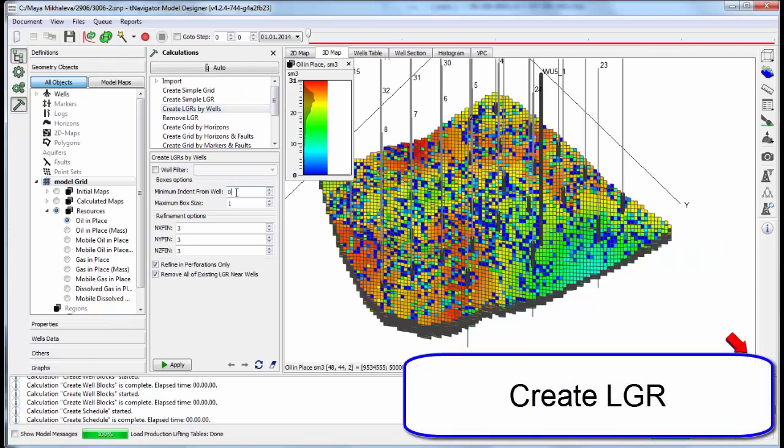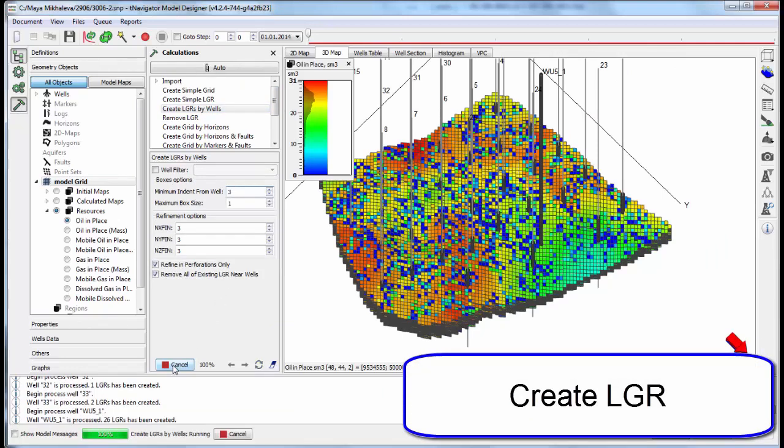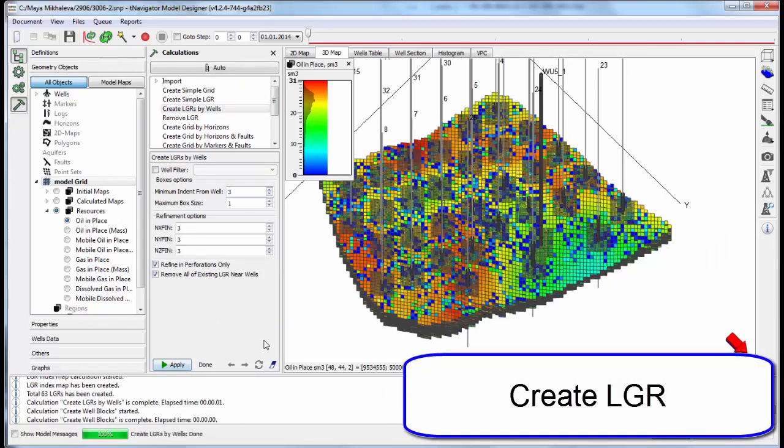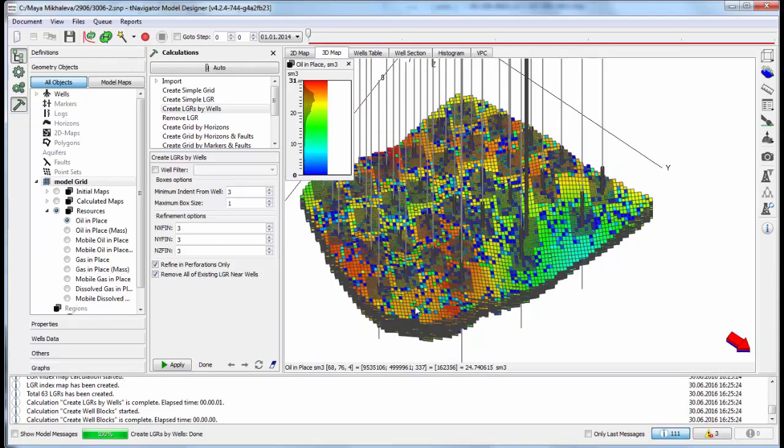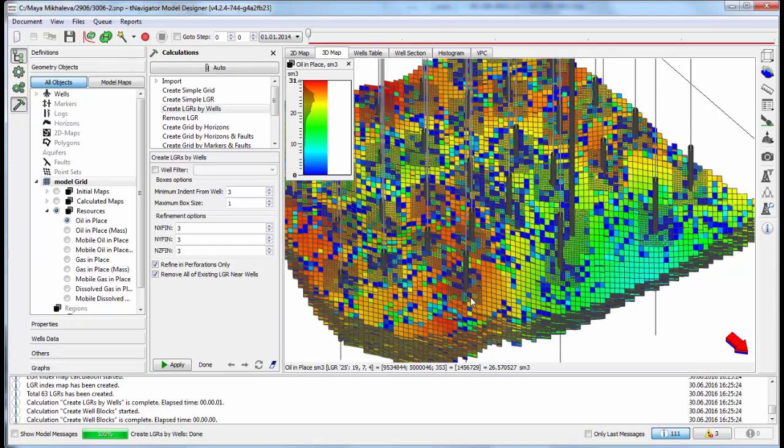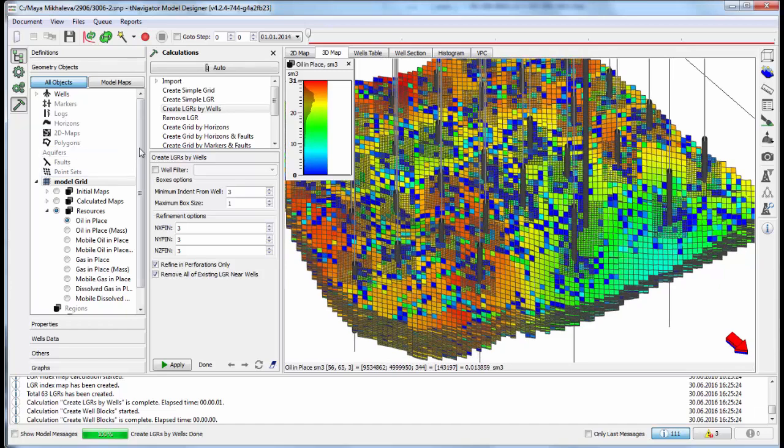Now we can add local grid refinement near wells. Set refinement parameters and create LGRs. Now we can visualize only LGR blocks.